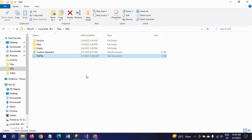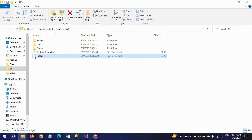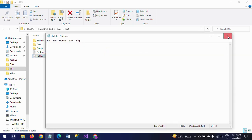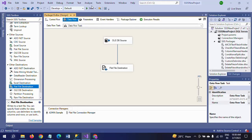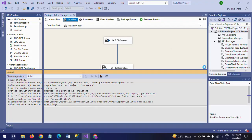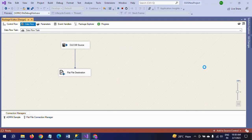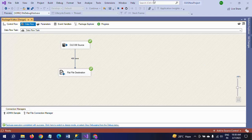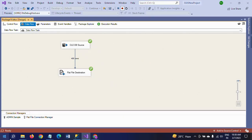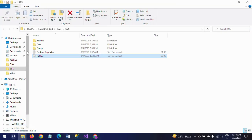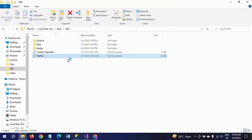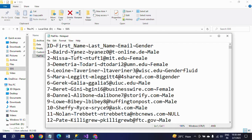First I am clearing the existing data from the flat file. Then I am running the package again. All 405 records are exported to the flat file destination. Go and check the flat file — everything is separated by the negation symbol.